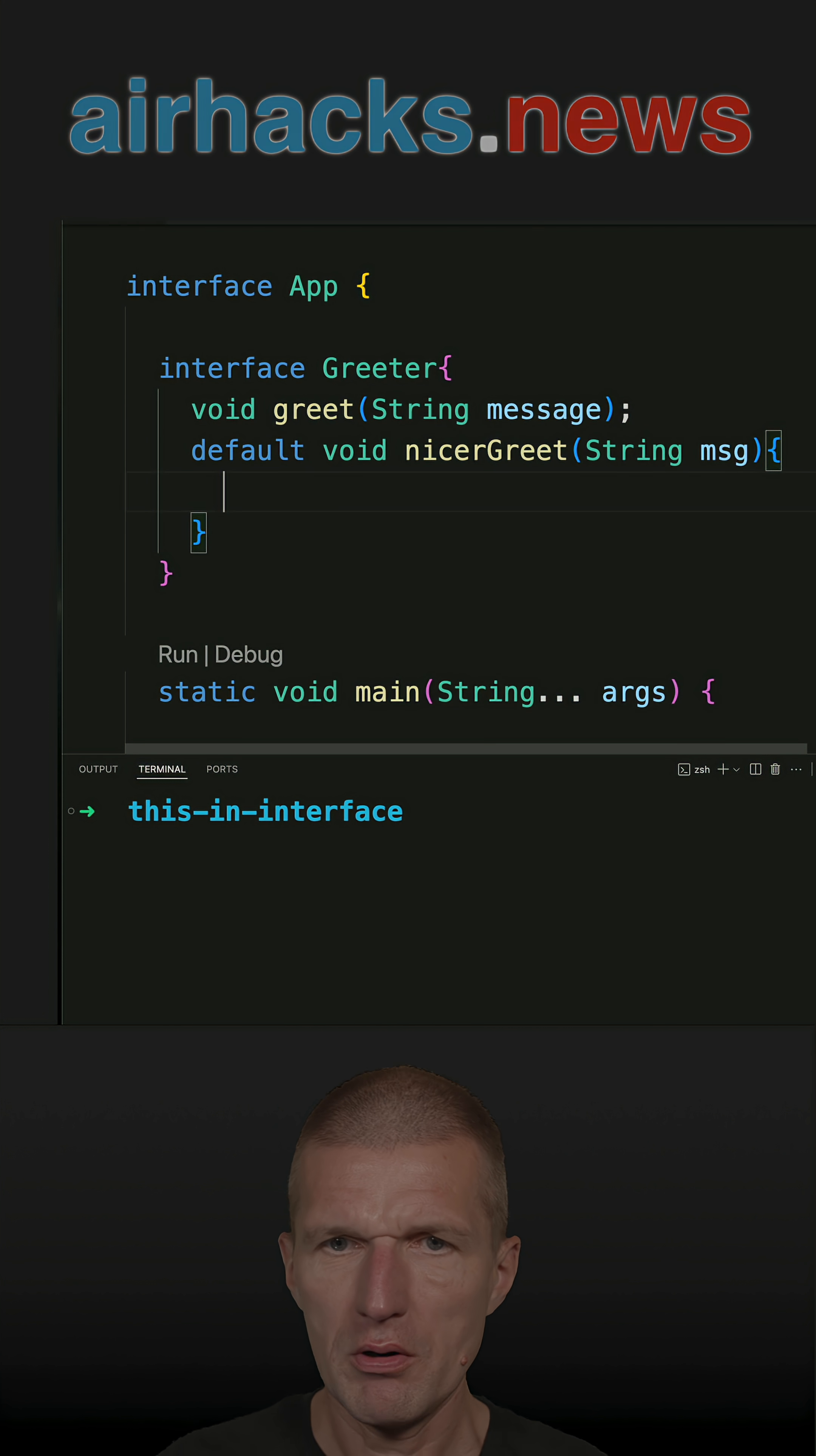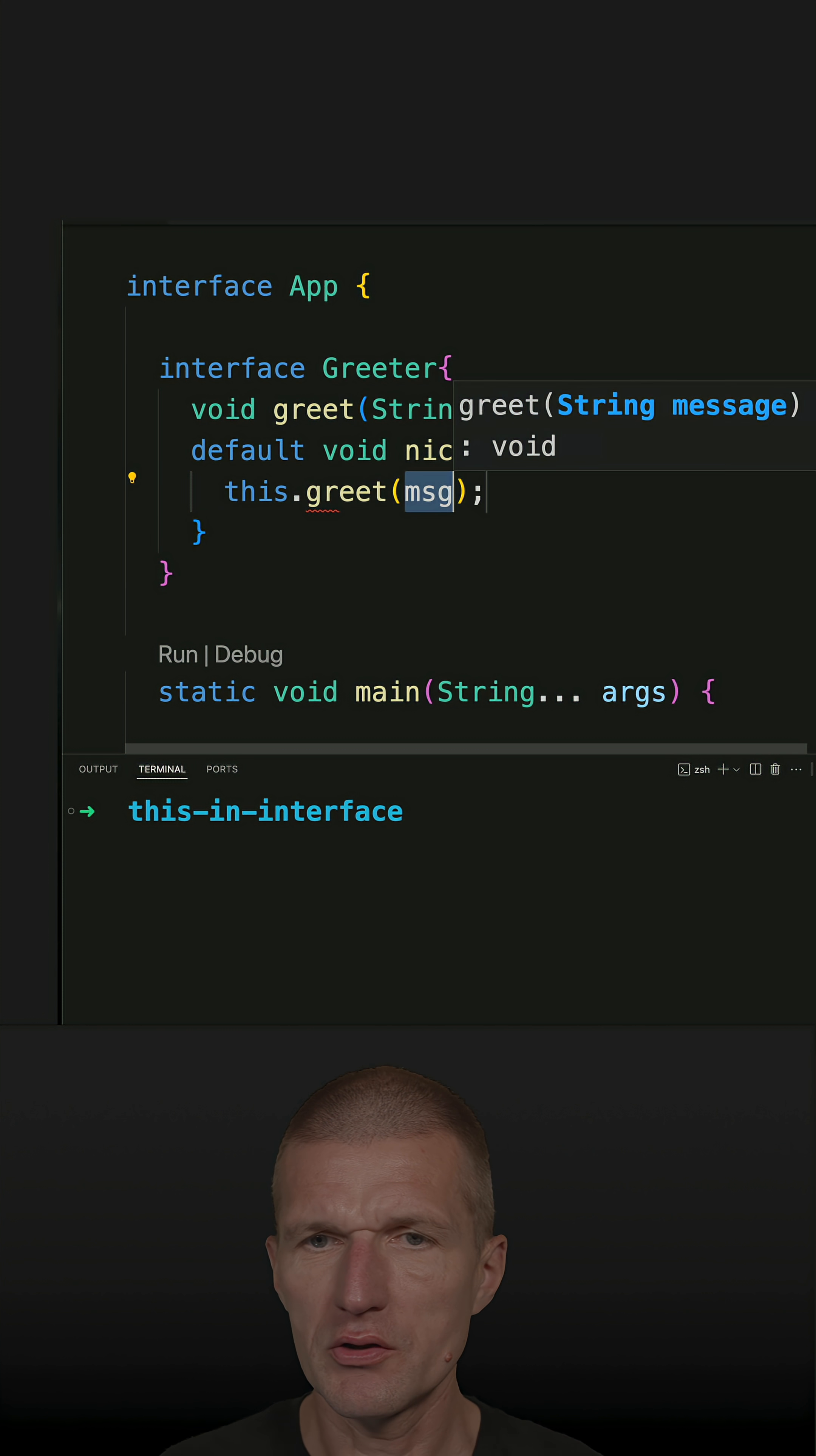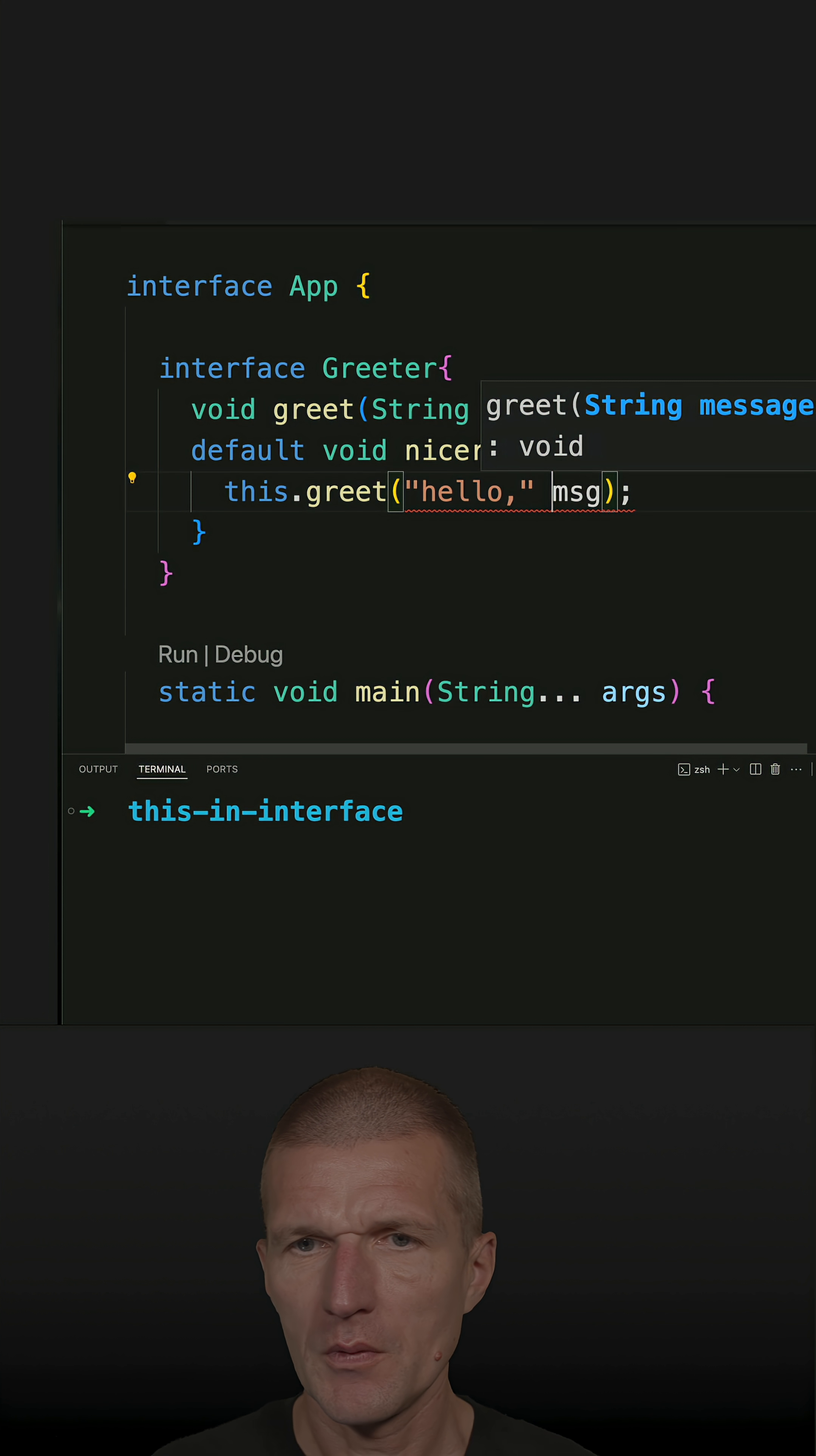And now I can actually use this. So I can call this.greet, and what I would like to do is just prepend 'hello' and then the message.